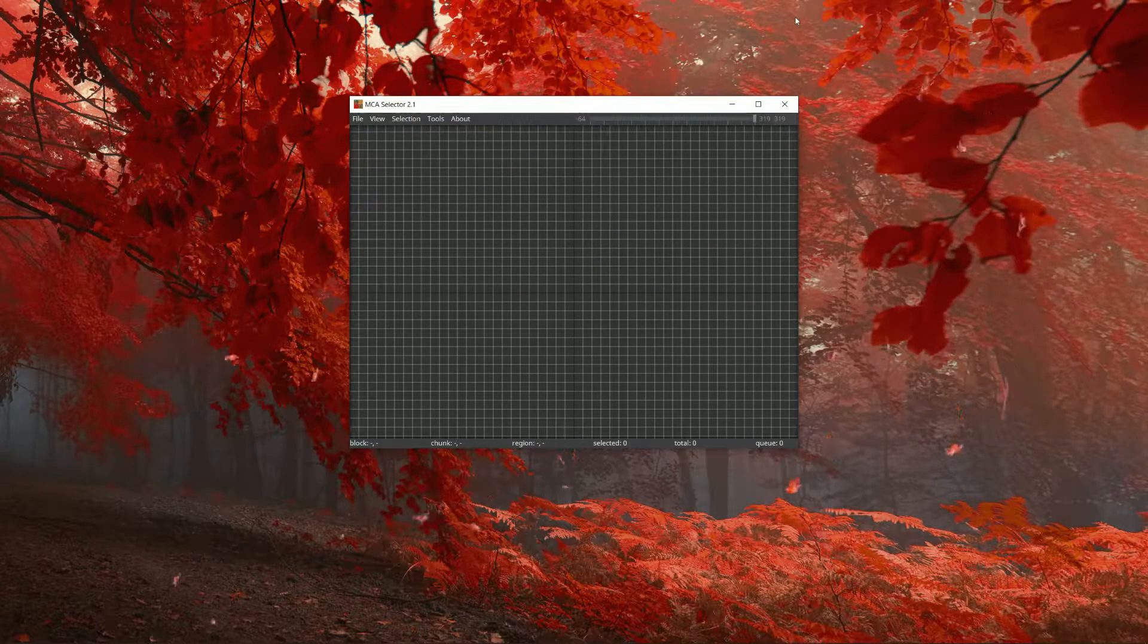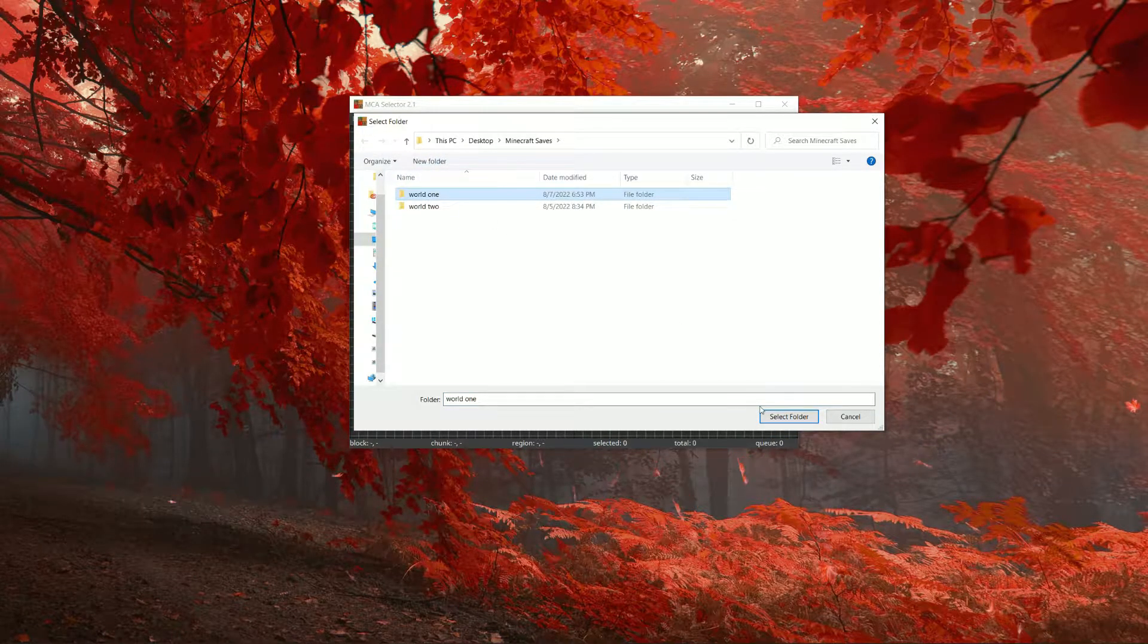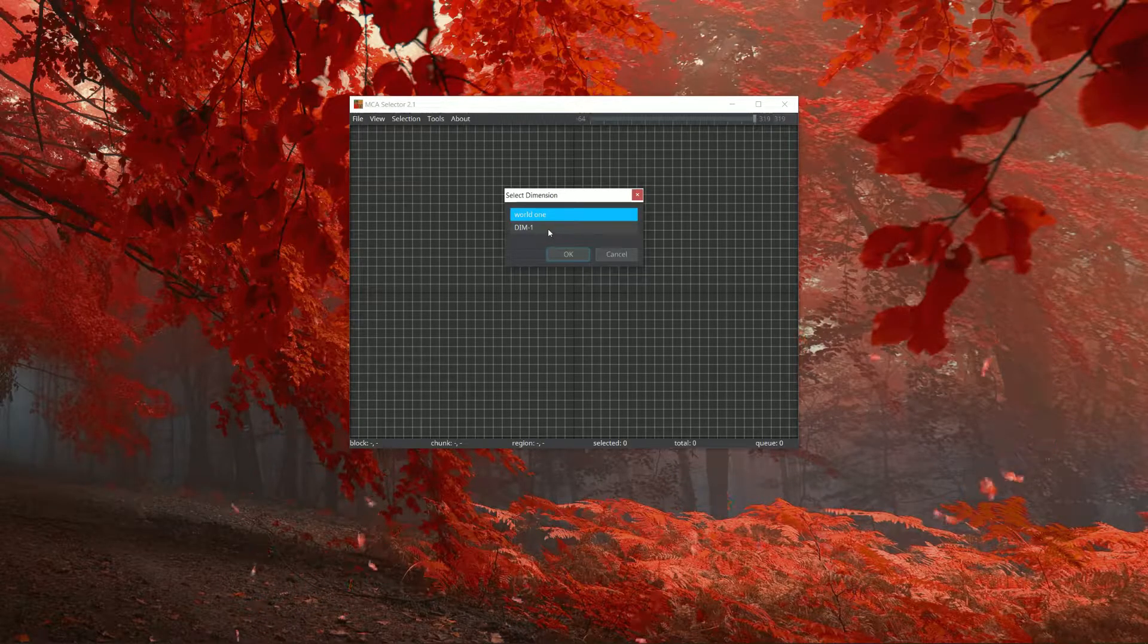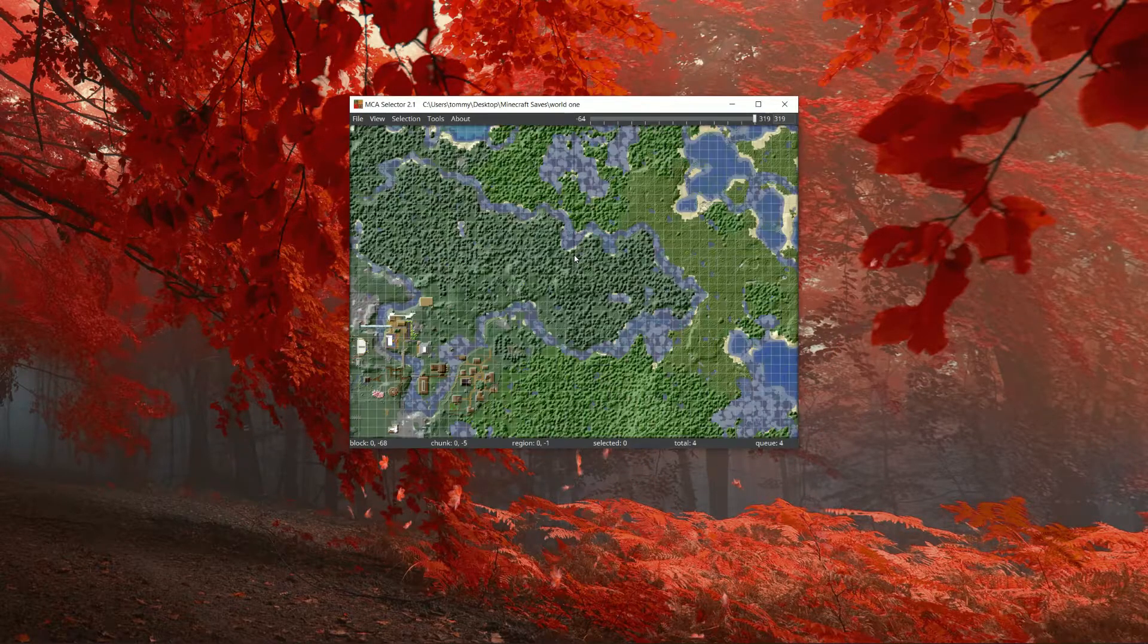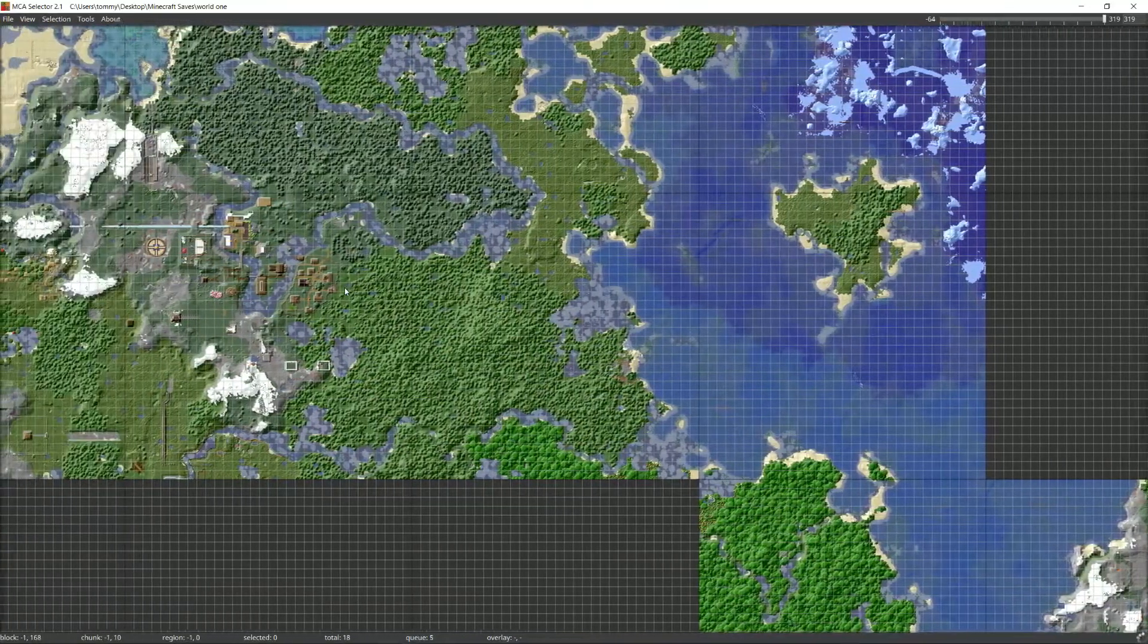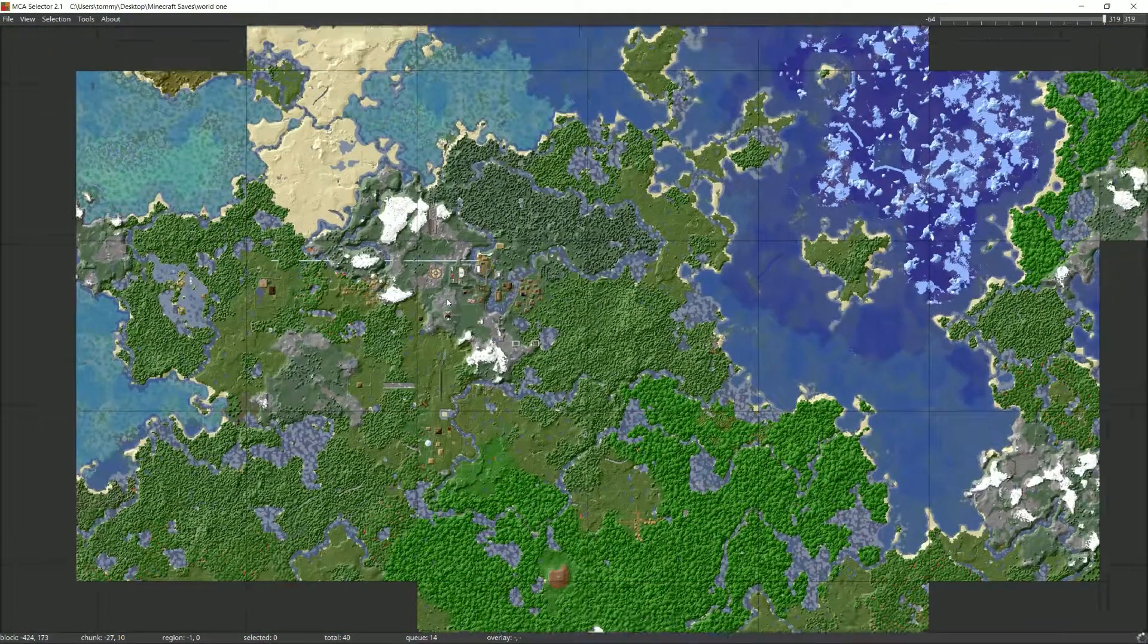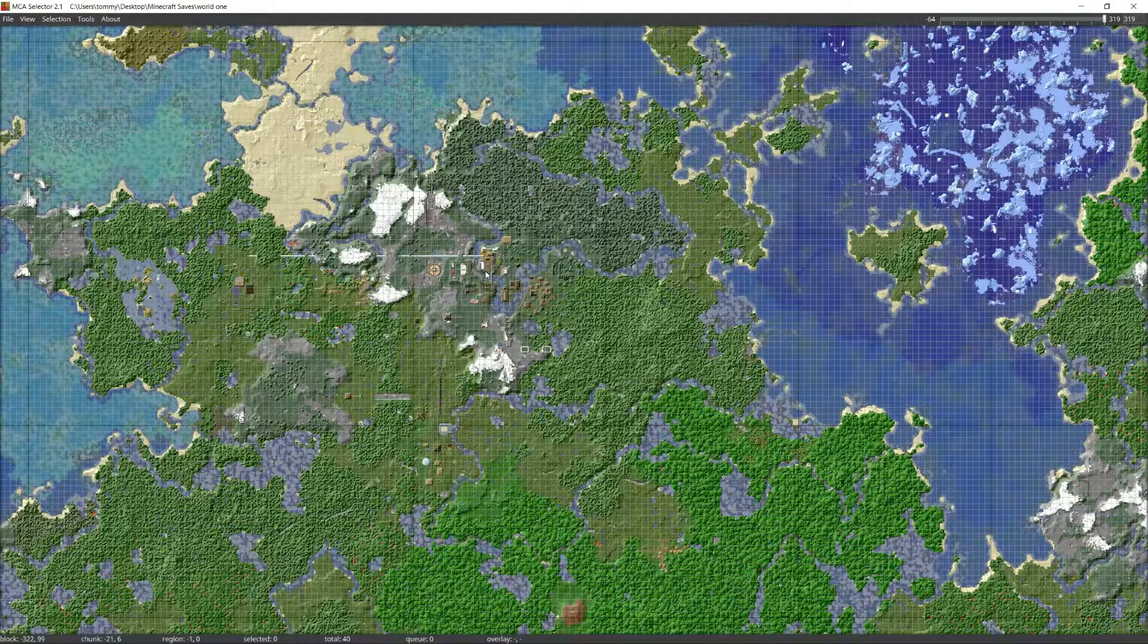Once you have the application open, go over to file, open world, and find your worlds and pick one of them. If you see something like this, one of them is going to be your overworld, one will be your nether, and one will be your end. Click world one, whatever's on top, and it should open up. And what you're going to see is a top-down view of every generated chunk in your world. What you want to do is select every chunk that you don't want and delete it. That way you're only left with the chunks you want.